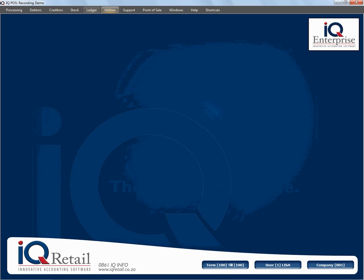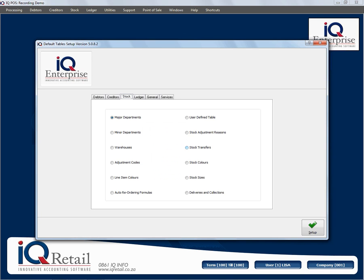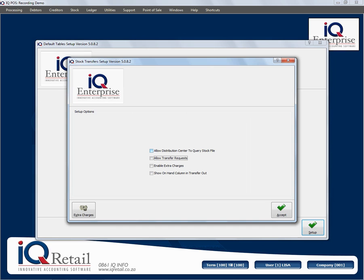In this session we're still busy with module parameters and we're looking at stock transfers. I'm going to click on setup. The option I'm going to explain now is at the top: allow distribution center to query the stock file. Basically what that means is you can auto order from one company.